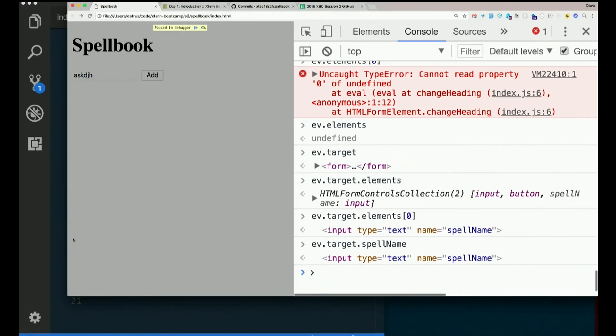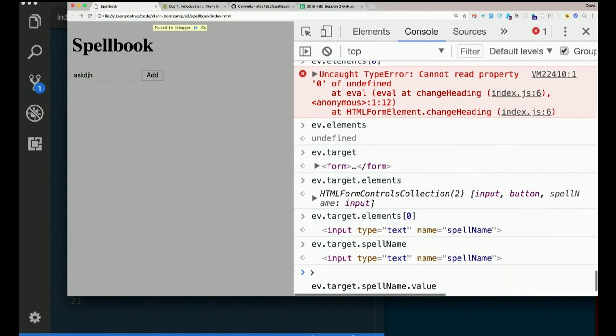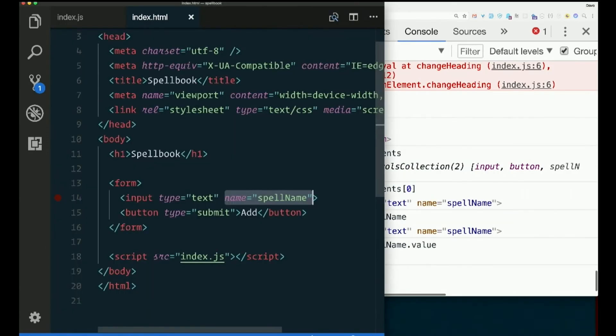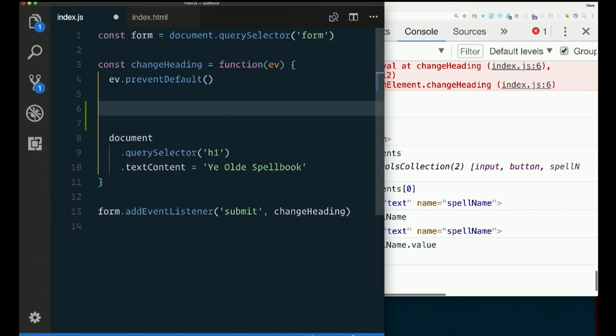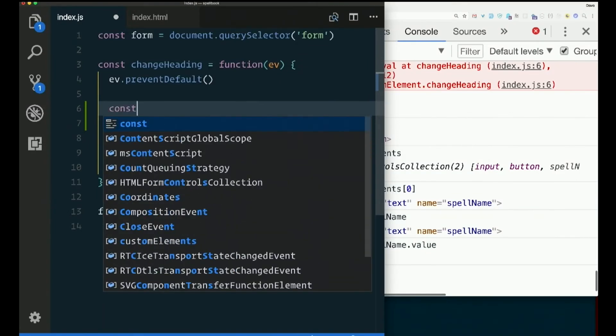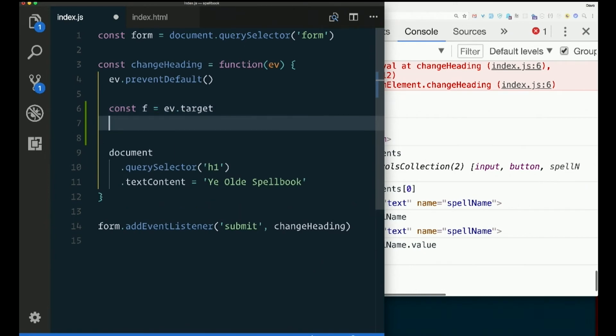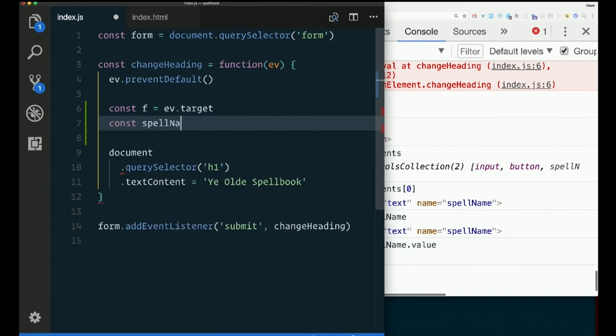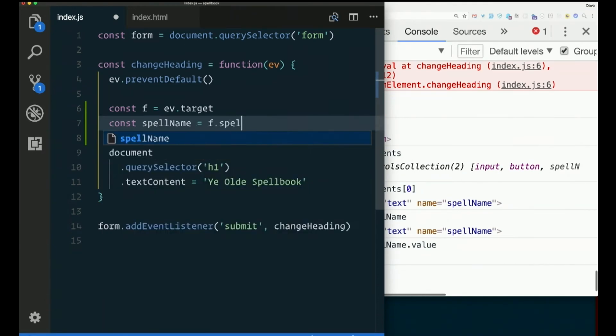Yeah. .value. It's not text content. This doesn't have text content, right? There's no closing tag. .value gives us whatever is typed in there. So to do that in code, I could say const f equals event.target. That's the form. I could say const spellName equals f.spellName, which is the input itself,